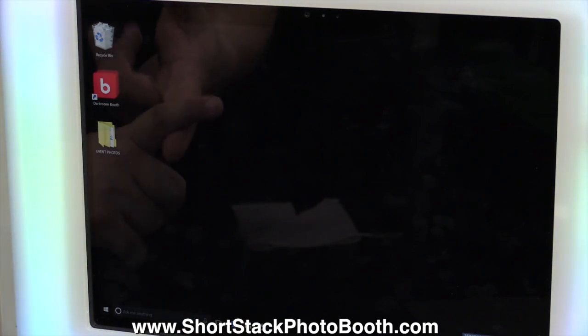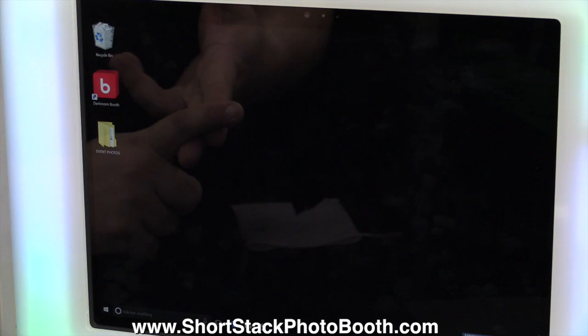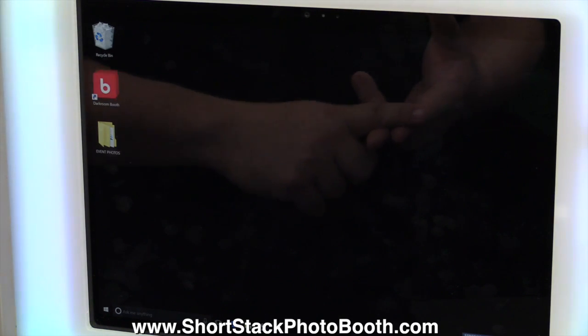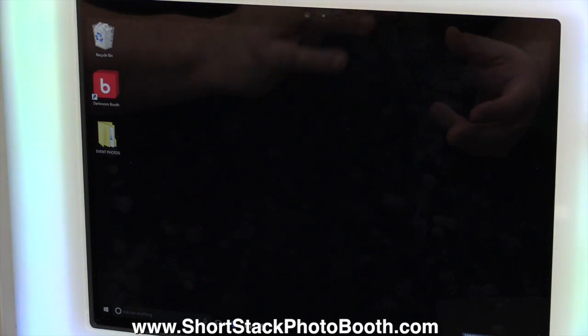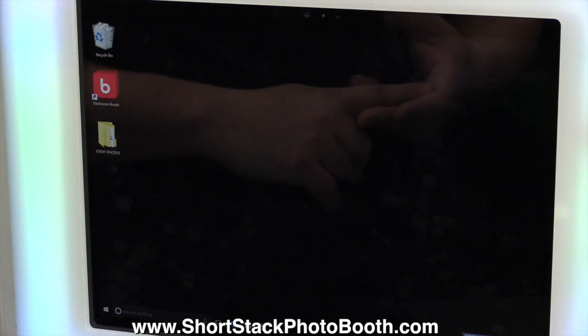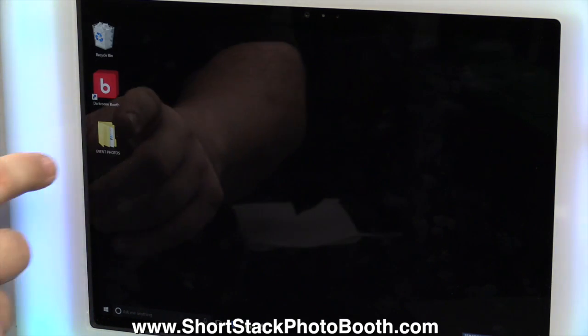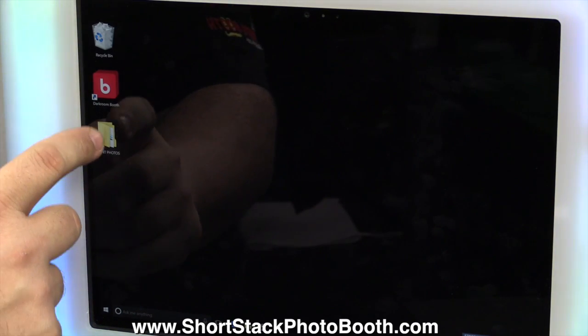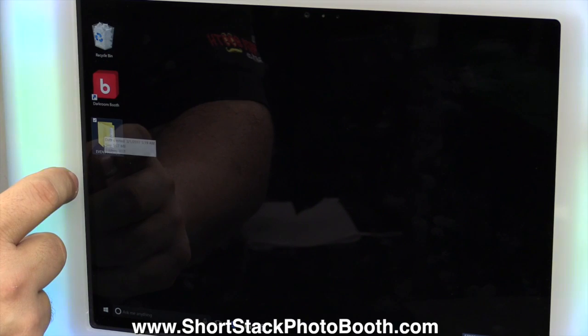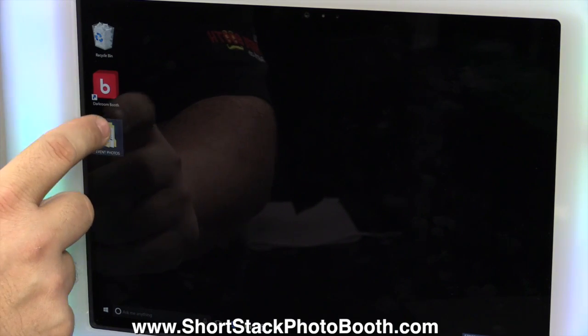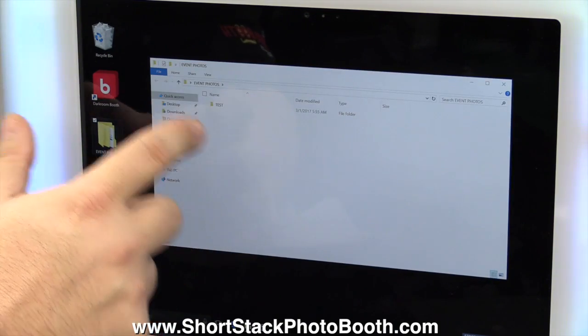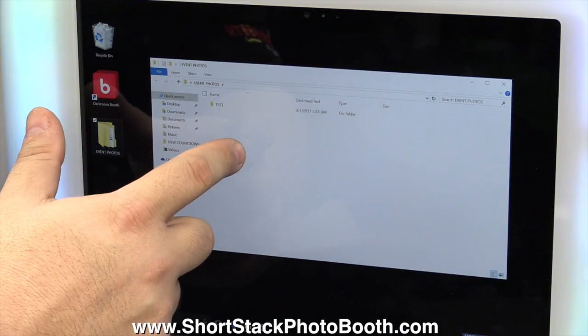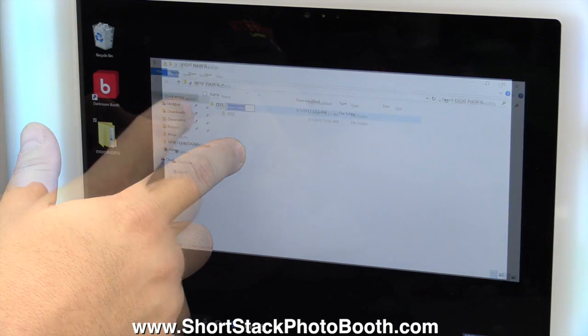You're going to want to set up the event, you're going to want to tell the software where you want the photos saved, things like that. So the very first thing you're going to do is you're going to open this folder called Event Photos, and you're going to create a new folder and call it whatever the event is.